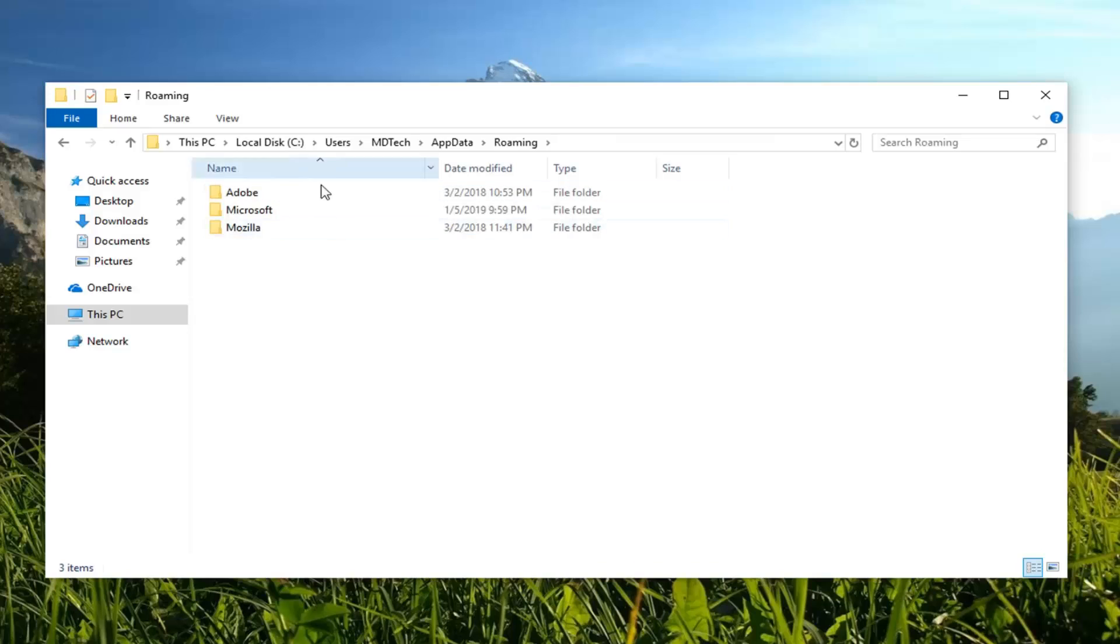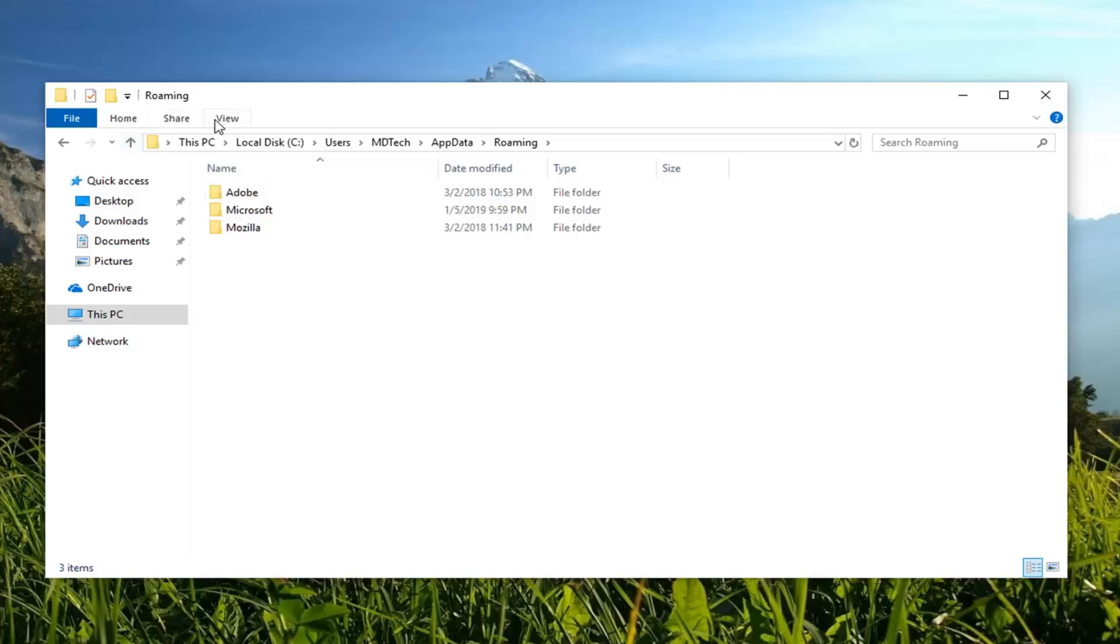Now, if you're unable to see the AppData folder, perhaps you have hidden files and folders disabled. You want to go up to the View tab at the top left of File Explorer and left click on Options on the far right side here.